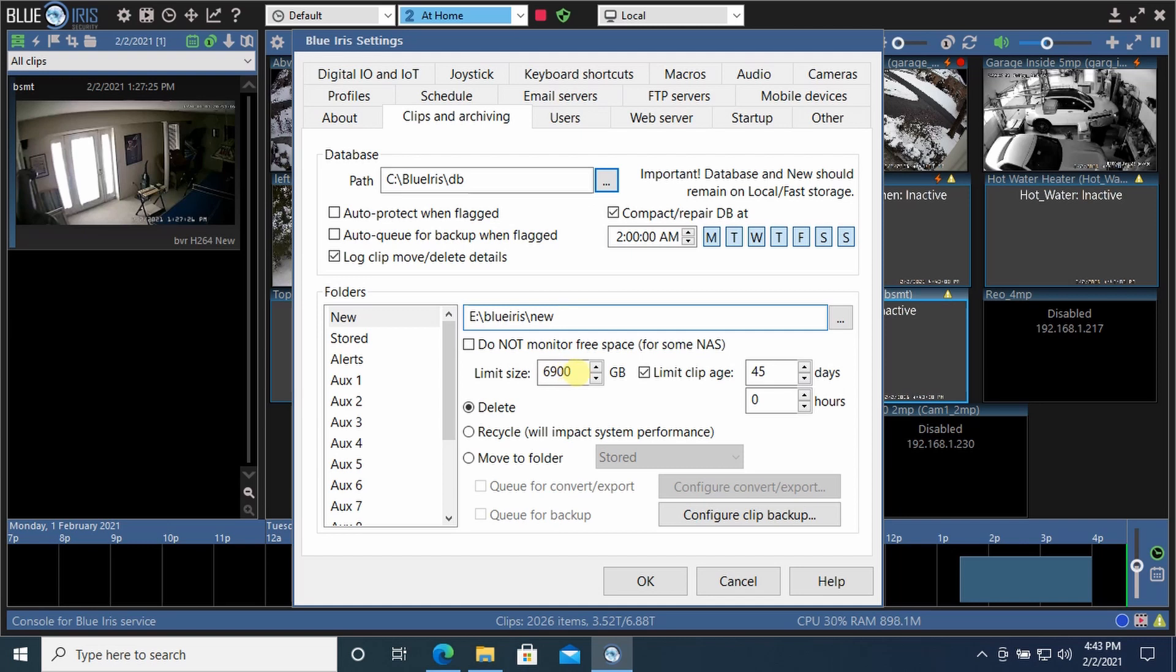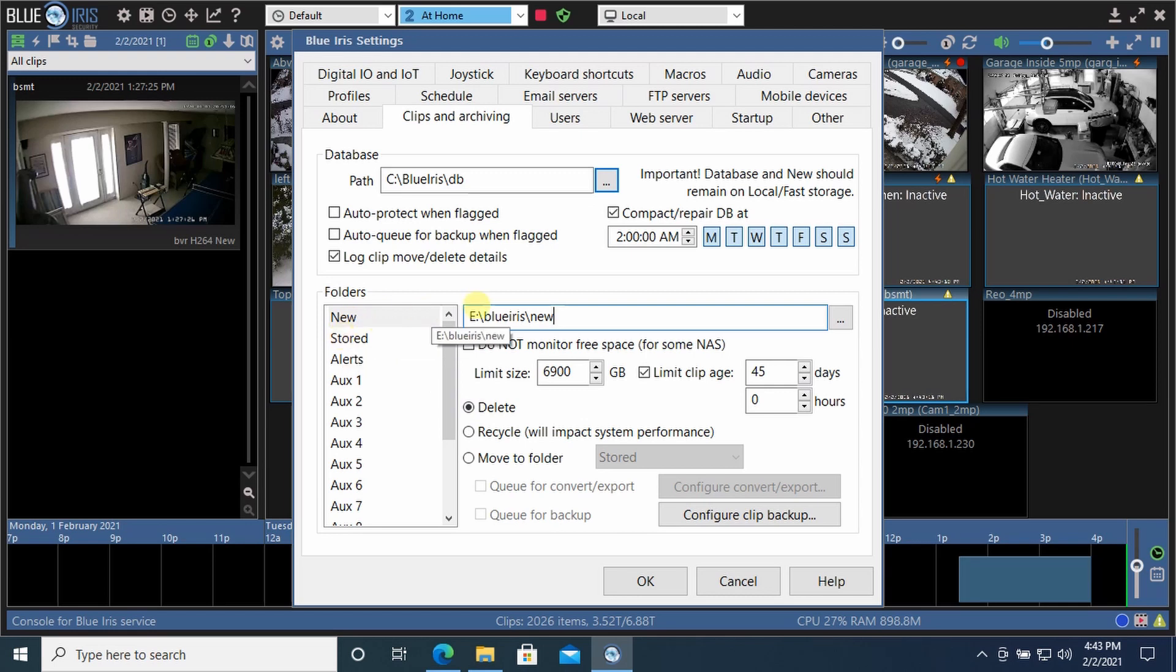It'll store up to 6.9 terabytes on this drive for up to 45 days. Otherwise, it's going to delete them. You have the option to move it to a different folder, but I don't have another drive.